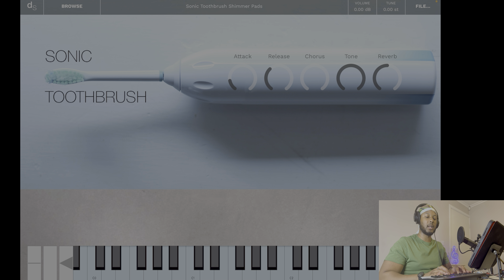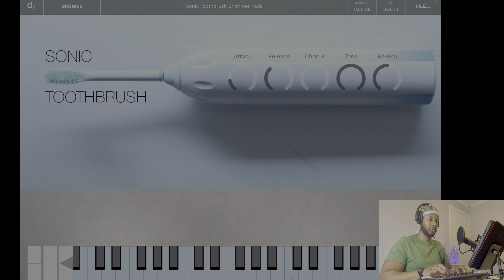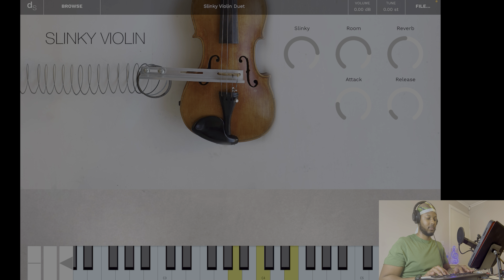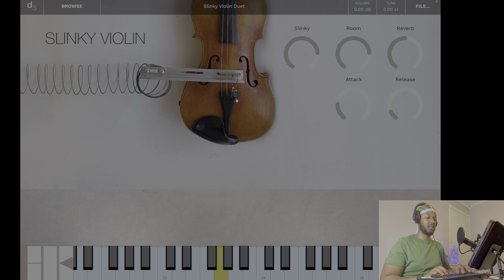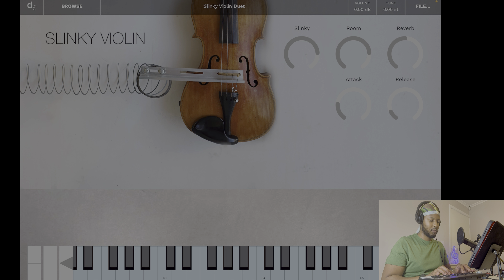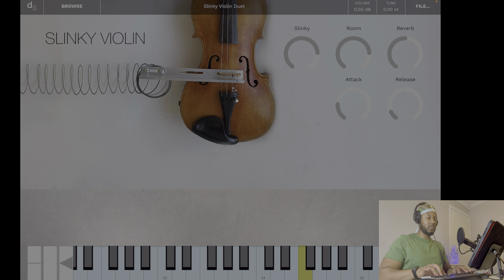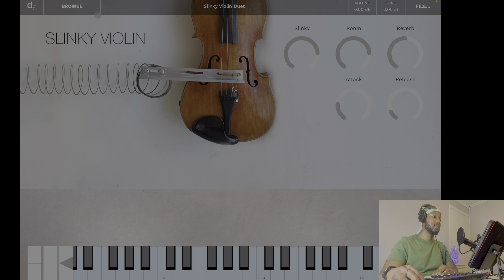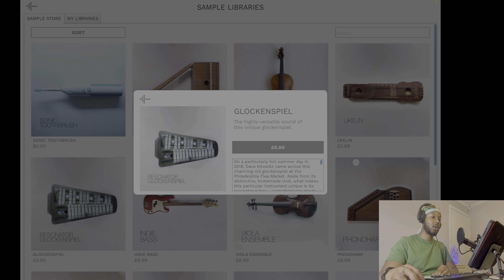These are kind of the landscape sounds — the ones you just have running in the background. You've got a violin here too. Another one is the glockenspiel — it's a bit emotional, that one.